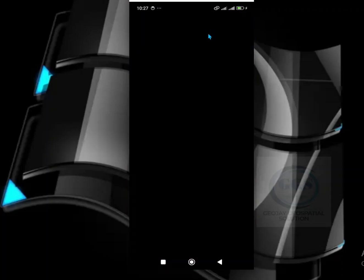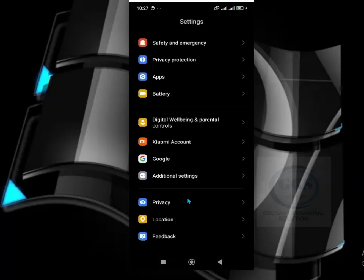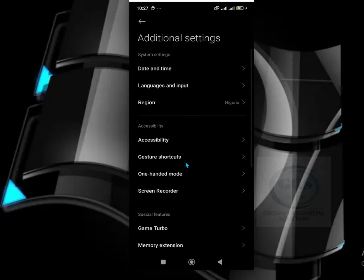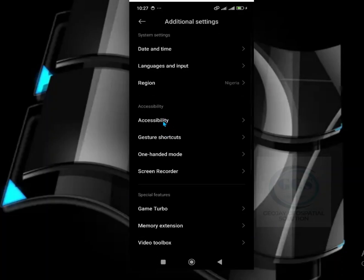To do that, come to Settings, then scroll down and come to Additional Settings. Then scroll down a little bit and come to Accessibility.